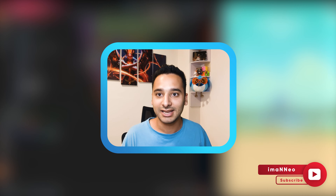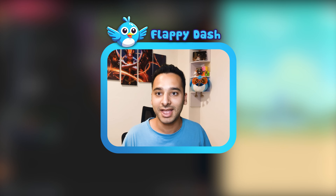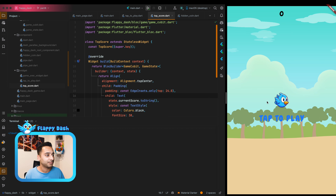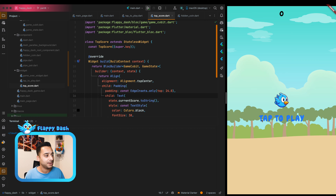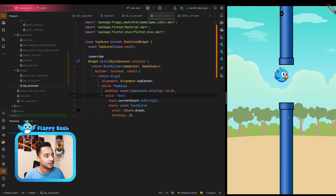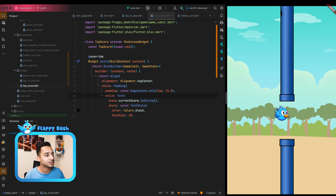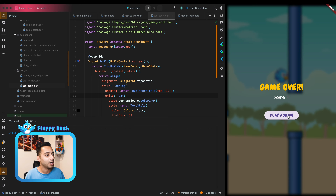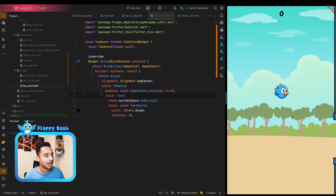Hi there, this is Iman Neo, welcome to my channel. In this series we are implementing a game using Flutter and Flame game engine called Flappy Dash. In this episode we are going to add some audio and sound effects to the game. Let's get started. First, let's take a look at the latest state of the game: we have the idle state where you see the player and the tap to play text, and when you tap for the first time the game starts.